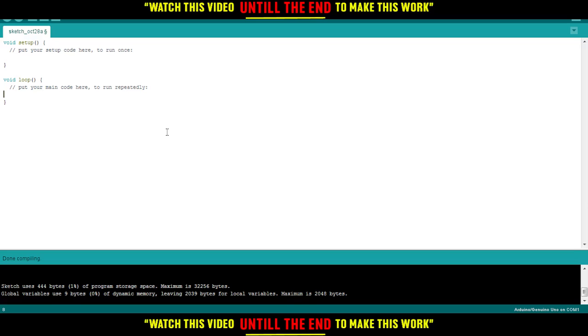And of course just go and download the latest version if you want, and you can even download my version if you want which is 1.8.1, or you can just download whatever version suits you. Of course everything is going to work in this tutorial.